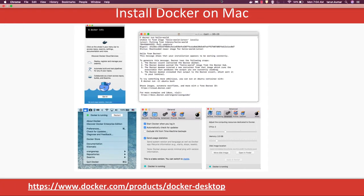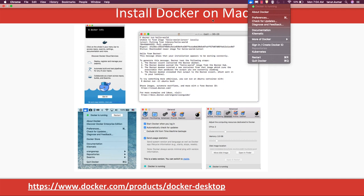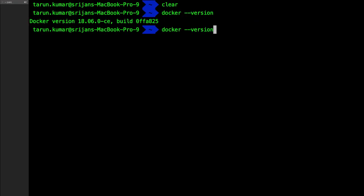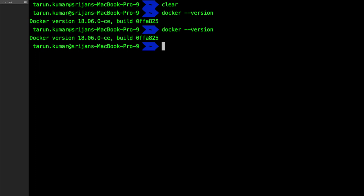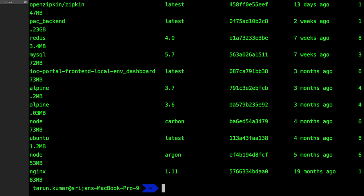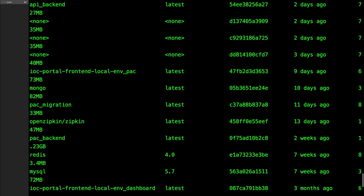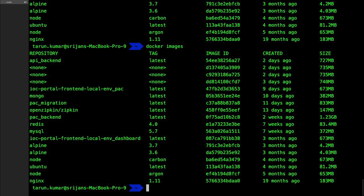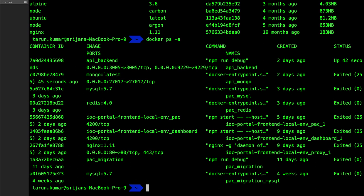Now our Docker is up and running, so let's run a few commands. 'docker version' confirms Docker is installed and gives you version information. 'docker images' lists all the images you have locally. These are a few basic commands we will talk about in detail later. 'docker ps -a' gives you all active and running containers.